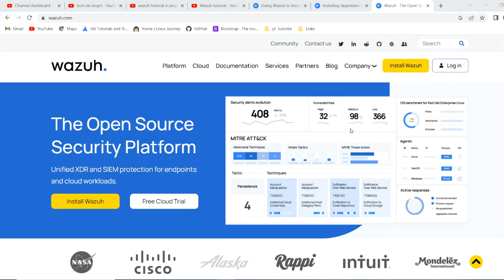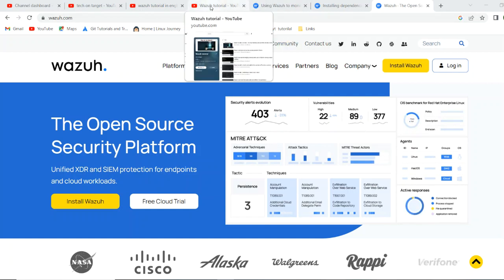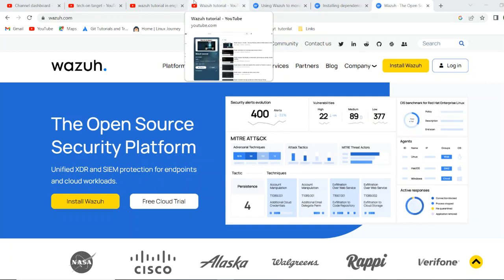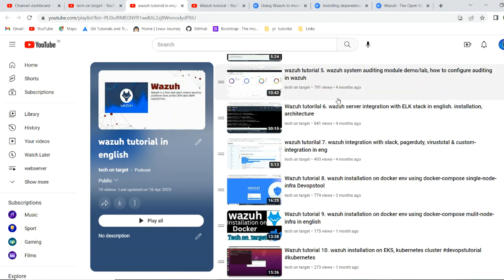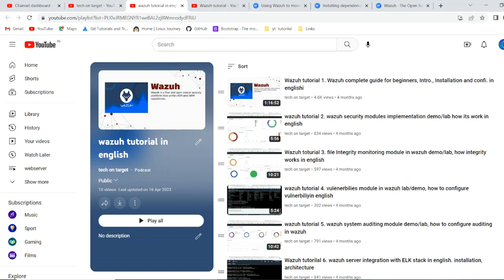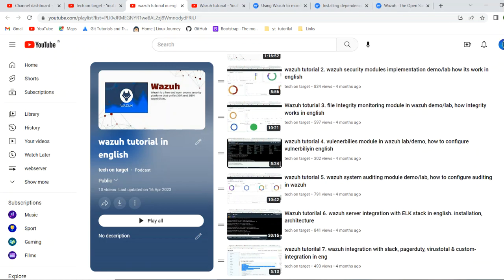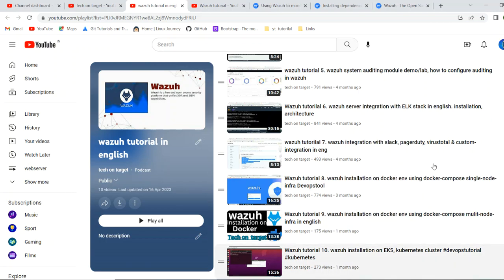In this particular video, we will see how we can monitor the container environment. If I'll give you the quick information about our channel and videos till we have made, we have seen what is Wazuh, how we can do installation and configuration in Wazuh, its different modules, then we see its different way of installation by using Docker or directly on Kubernetes. We have done installation in the last video on EKS.